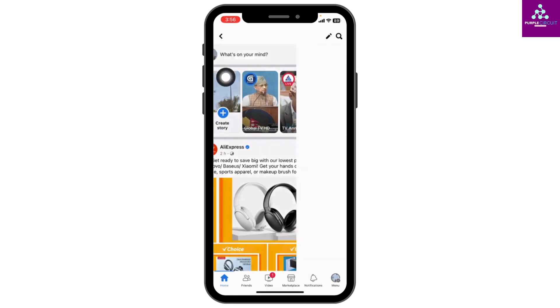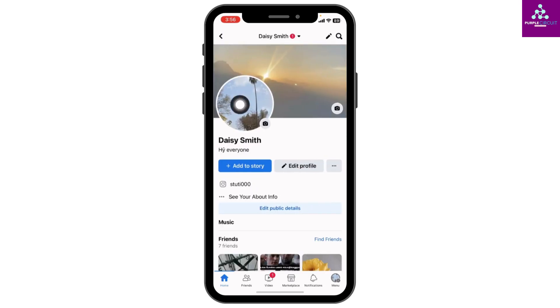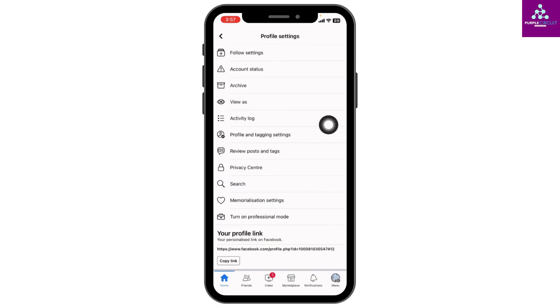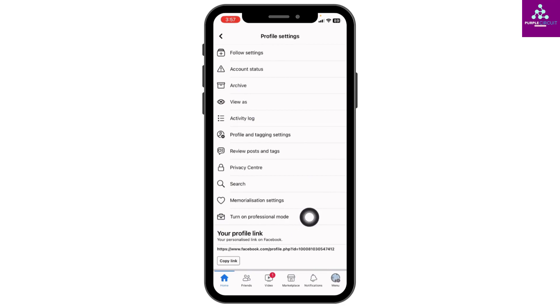Now over here you will find three dots — tap on it. You will land on the profile settings page. Over here you will find the option to turn on professional mode.